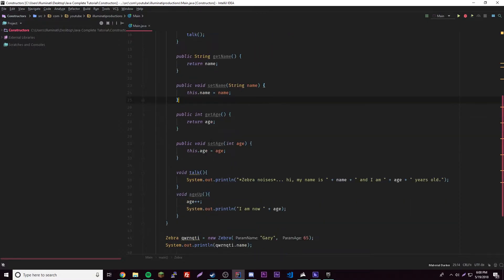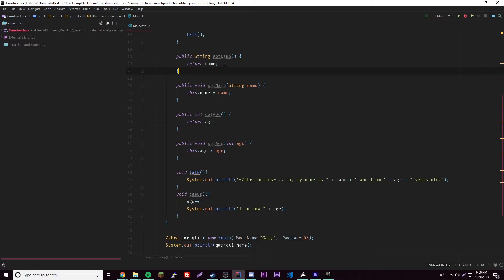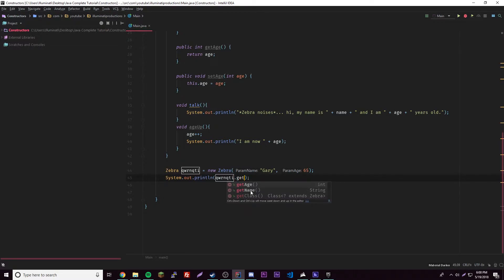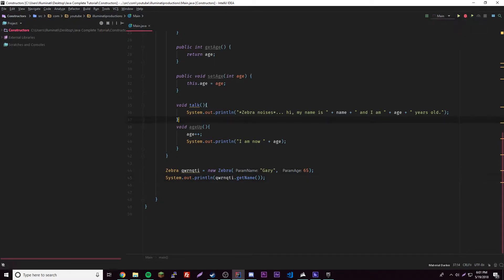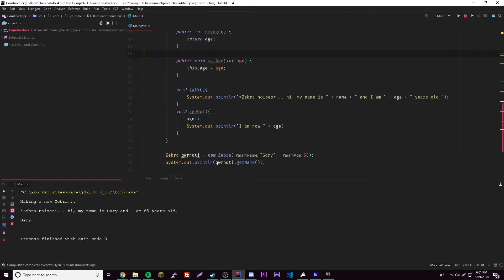Now we have these things right here. If you think about the words get and set — set is where you change something, get is where you just retrieve it. So if we want to get the name of our zebra, we could access the variable manually by doing dot name, or we can use this function here: getName. Of course you could do dot name, but getName is usually going to be more useful later on — and also setName. Let's print out getName, and just keep in mind this is to make your life easier using the generate feature.